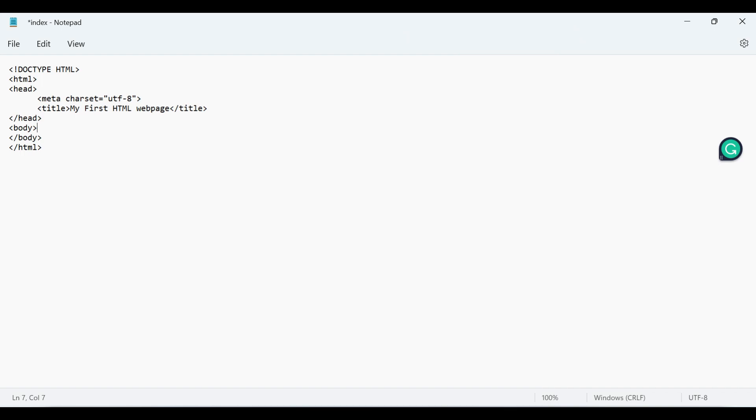Let's create an example using Notepad. I have created one index.html file and added HTML5 structure.